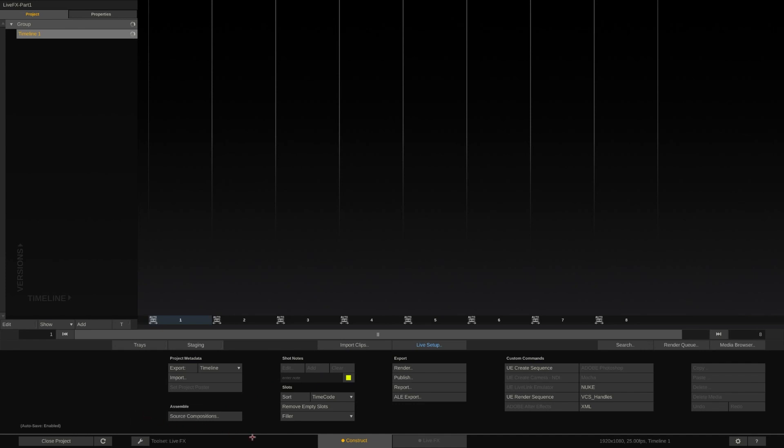The LiveFX toolset has two tabs: Construct and LiveFX. In the Construct you organize your various source clips and prepare elements that you want to use in your live composition. The LiveFX tab is where all compositing takes place. We will look at it in a second.